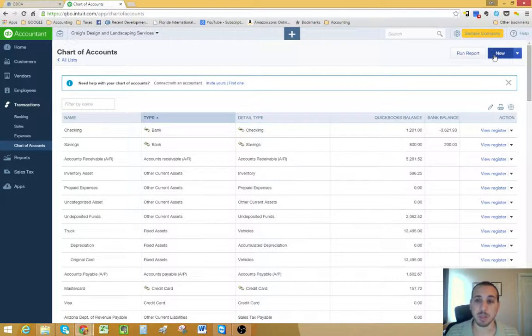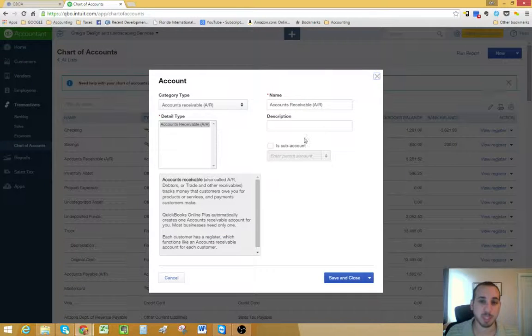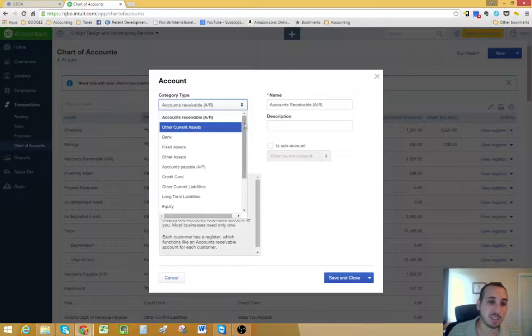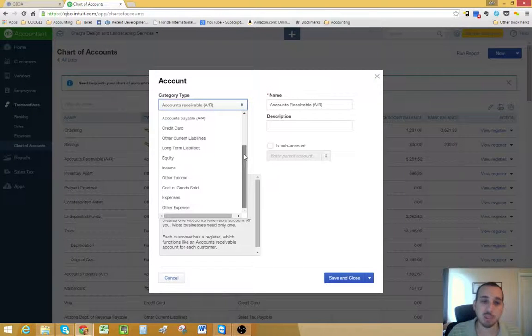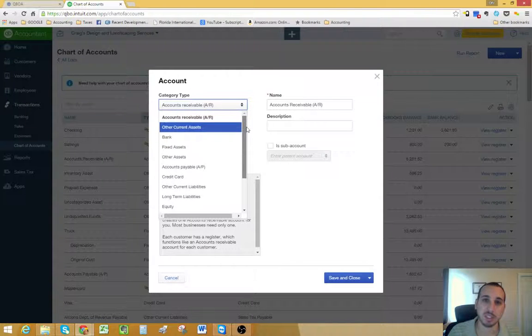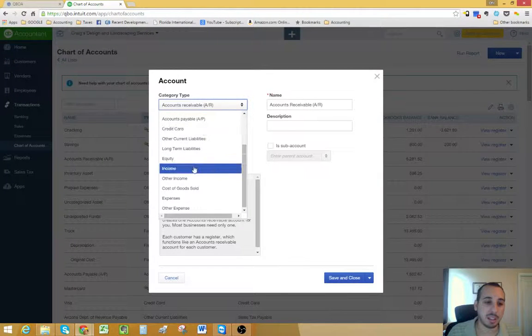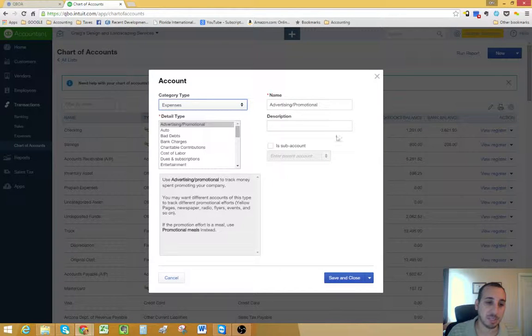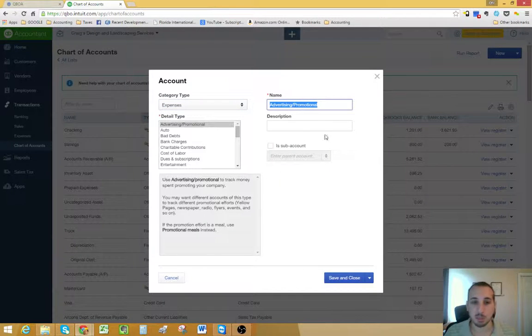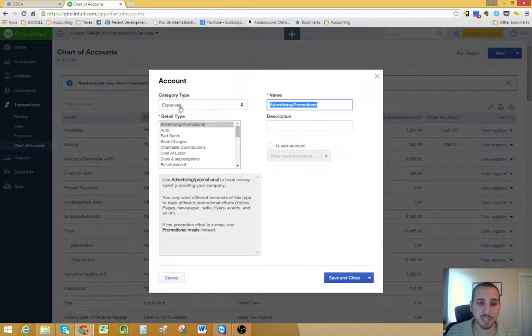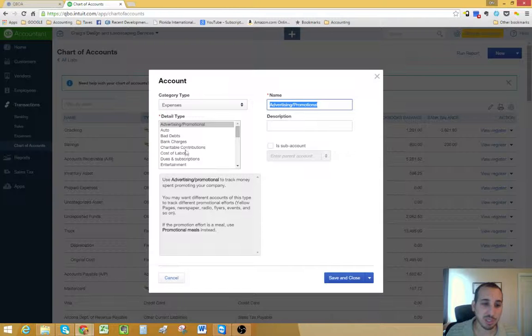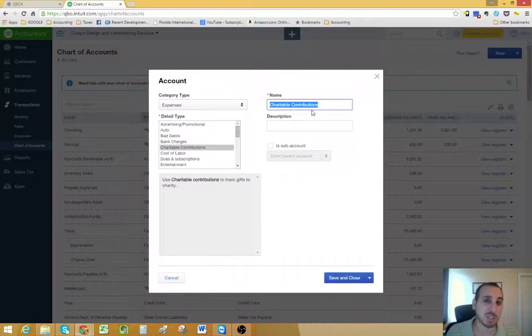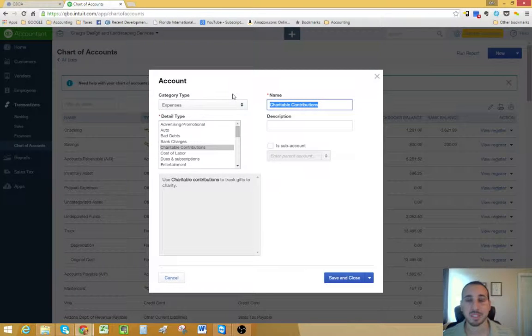If you want to make a new account, you just click this new button on the top right hand corner. And then, of course, you select your category type. We just went through all the different types of accounts that you can create. So let's say, for example, we're creating an expense account. Once you select expenses, you select the type of account. Let's just call this charitable contributions. And then you name whatever the expense is.